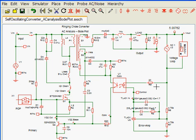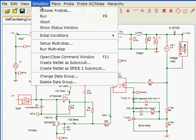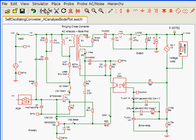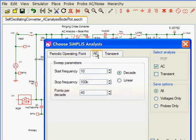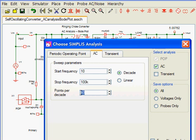In order to generate a Bode plot in Simplus, we first request an AC analysis, and then we indicate the start frequency, stop frequency, and the number of frequency points per decade.